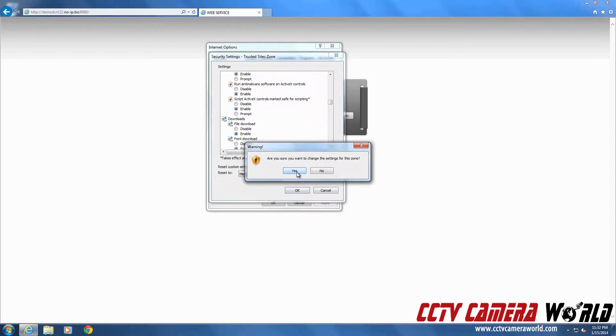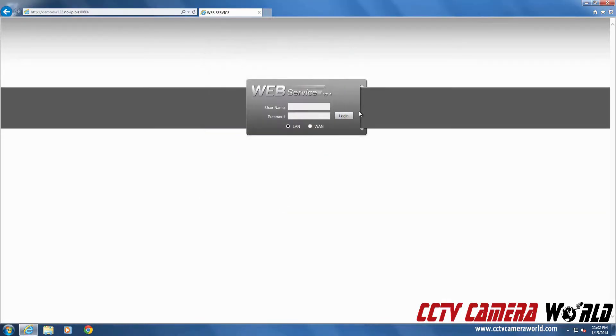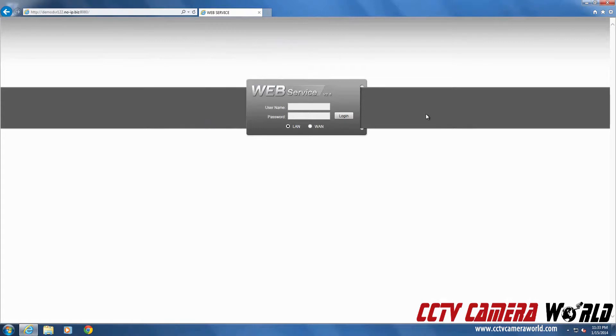Once that's done, you'll see that this gray bar will appear. This means if you see a page like this when you're trying to log into your DVR, you've taken these steps correctly.